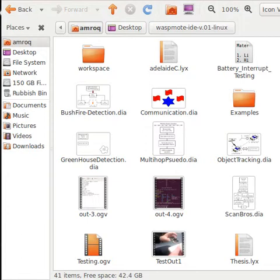I'll save variables such as the date, time, longitude and latitude to their own variables, because some people might want to send that data to a server or to another WASP mode, or save it to an SD card, etc.